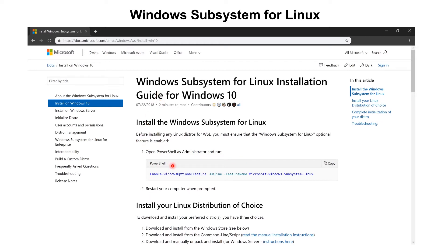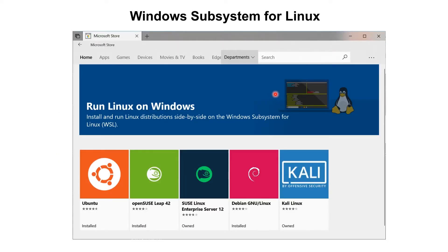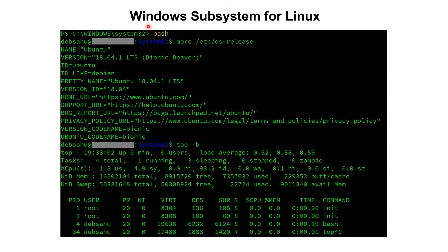I'll leave the links below — Windows has very good instructions on how to activate WSL. Once you activate it, reboot your computer, go to the Windows Store, and pick your flavor of Linux. I picked Ubuntu. Once installed, open PowerShell or a command prompt from the Start menu and type in 'bash' to open your Linux bash shell. Here you can type 'cat /etc/os-release' and it confirms it's an Ubuntu installation.